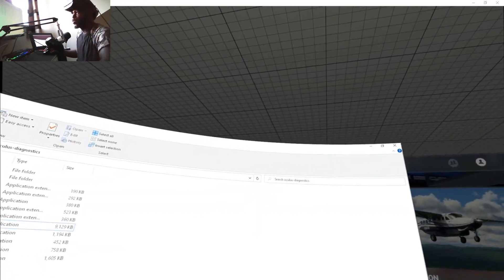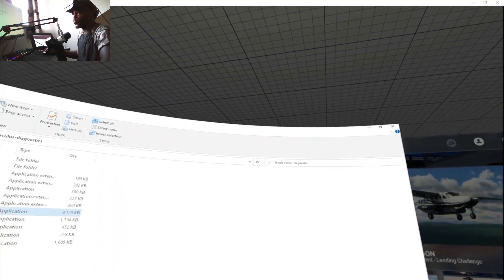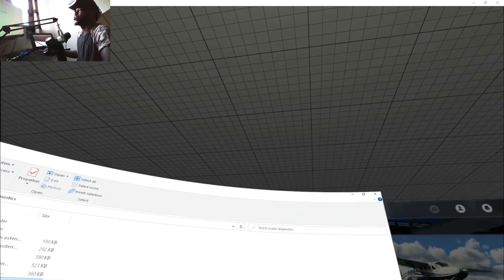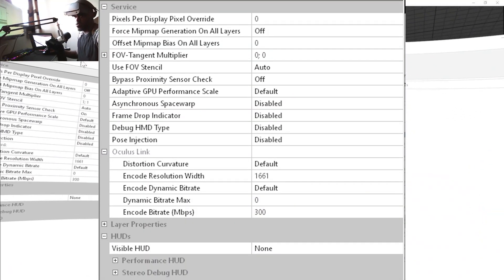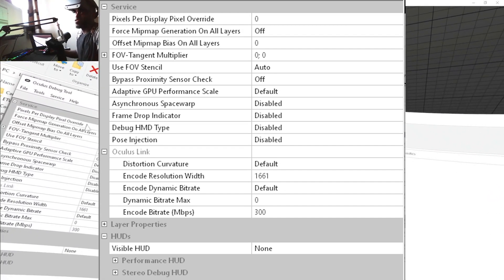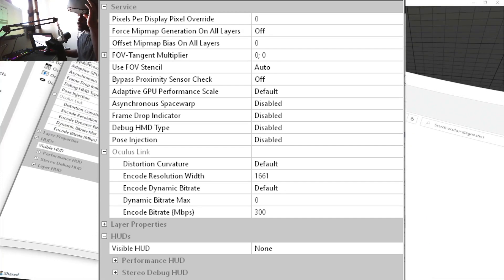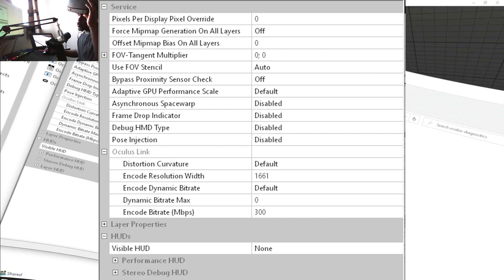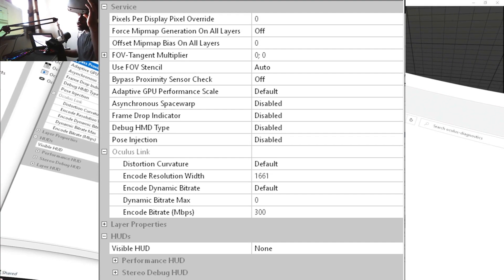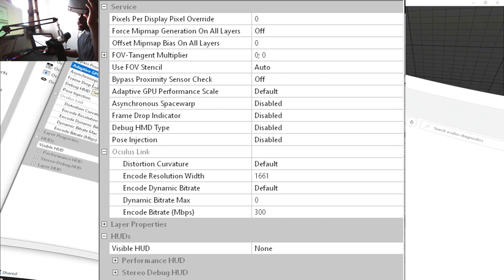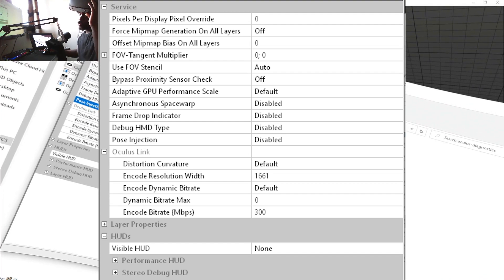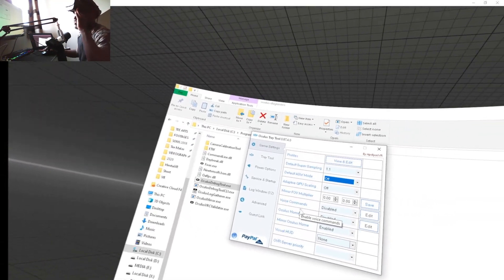First thing, you want to open Oculus Debug Tool (ODT). You're gonna use the same settings that I have here: first one zero, second one off, third one off, FOV 1.0, Stencil auto, Bypass on, Adaptive GPU default, and everything else disabled. I'm gonna close this.